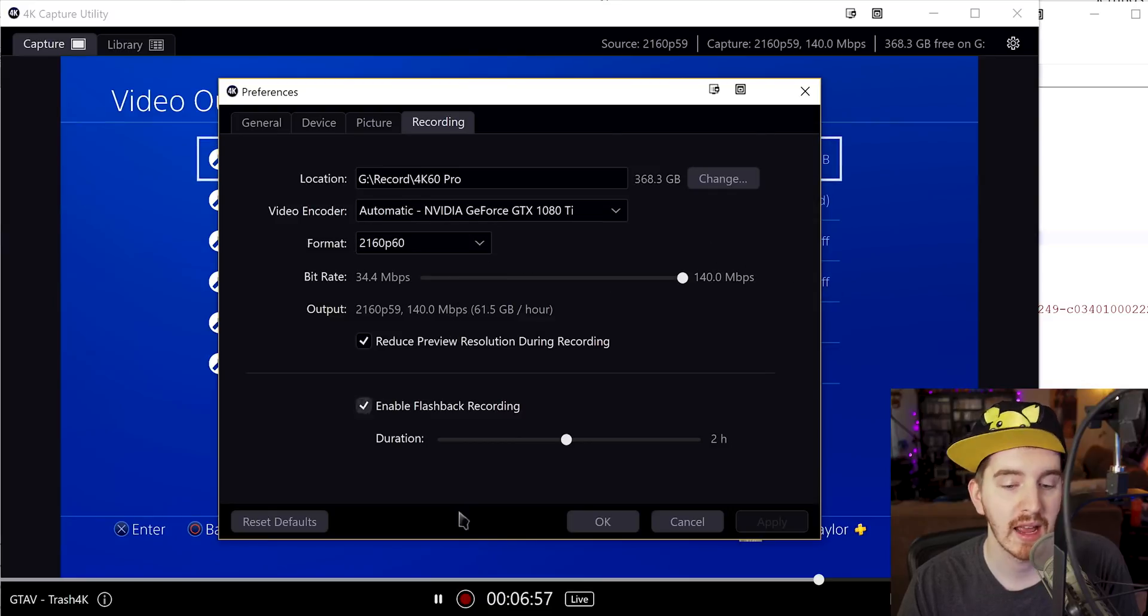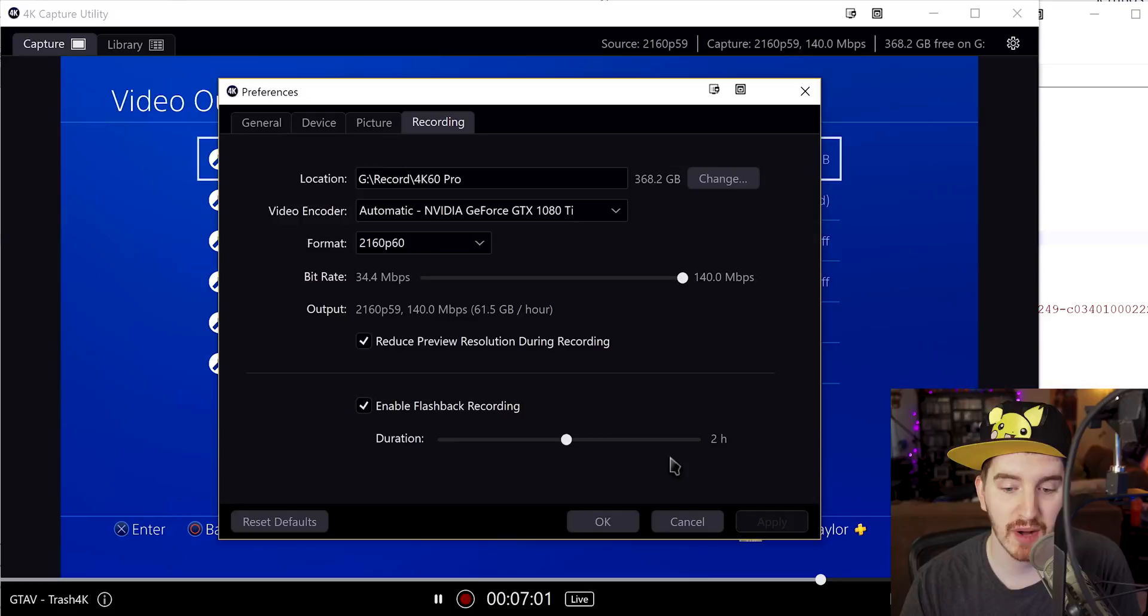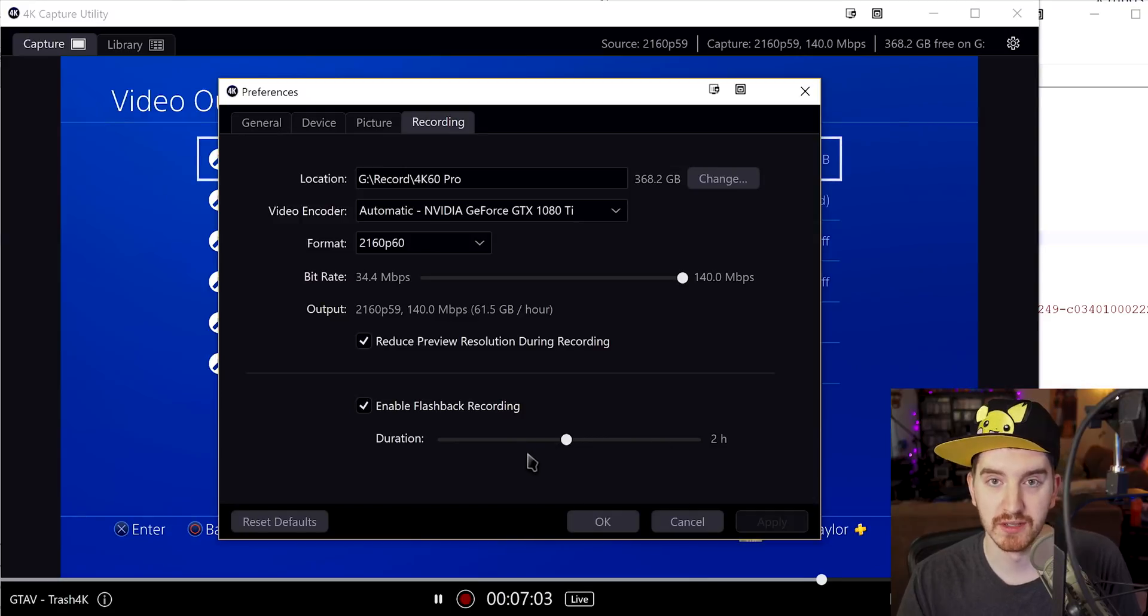You can change in the settings cog here over in the recording tab, where you can change your bitrate and you can disable flashback recording if desired and set a max duration that it will buffer, which is really handy.